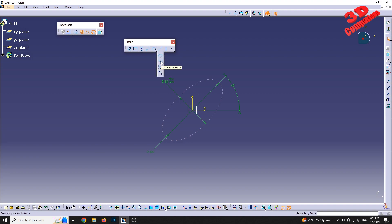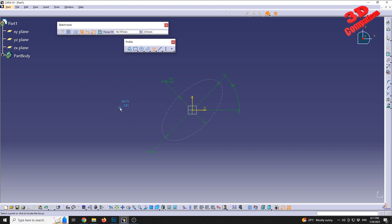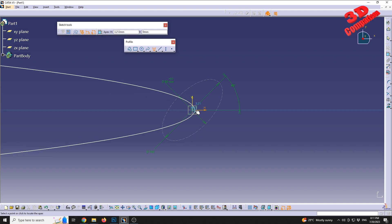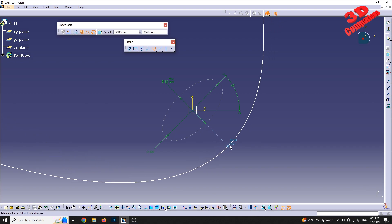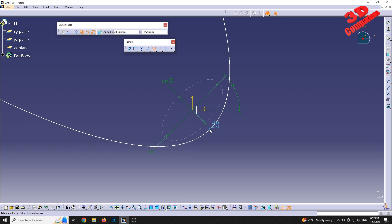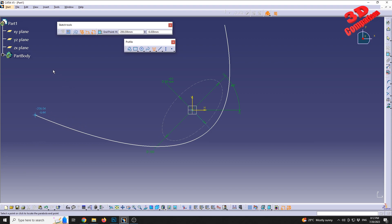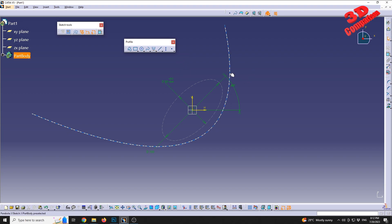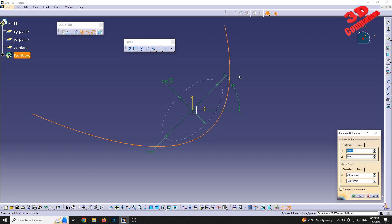Let's move forward and discuss some aspects regarding Parabola by Focus. The first input we need to define is to select a point or click to locate the focus — I will position the focus here. Dragging the mouse around the screen I can define the sketch profile and position it. After clicking, I move the mouse to define the starting location, choose that point, and then draw the profile.